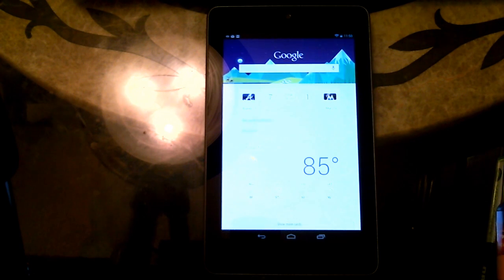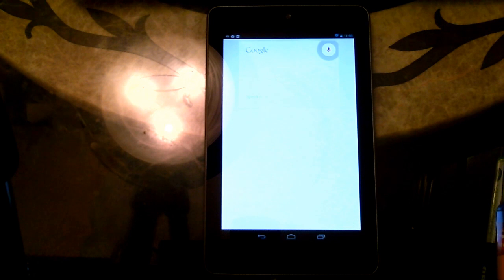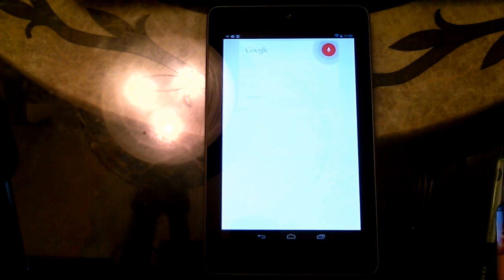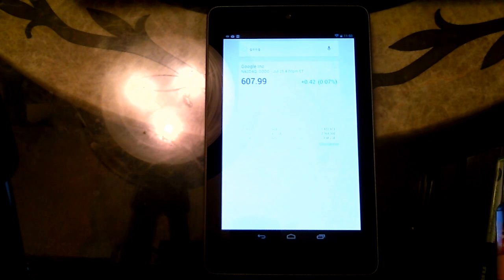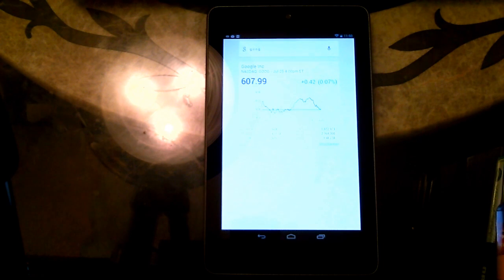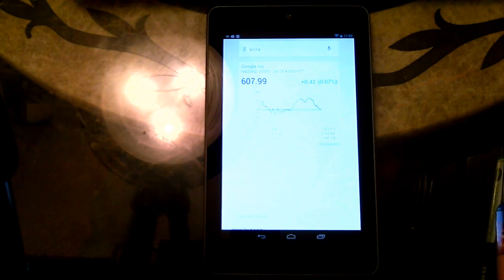Google. G-O-O-G. Google closed up 0.07% at $607.99.